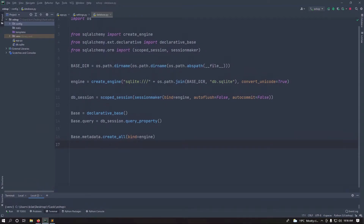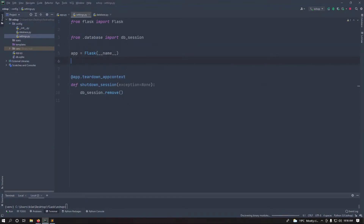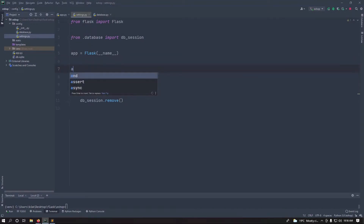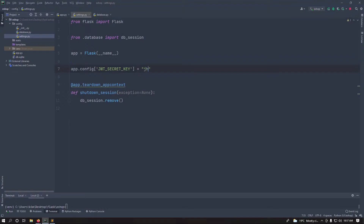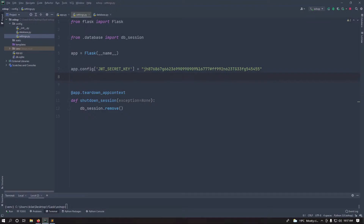Go back inside your config. Inside our settings we need to set up the application to handle authentication. Inside dot config, add JSON_WEB_TOKEN_SECRET_KEY and set it to any secret string — in production use an environment variable. We also want to set how long our web token expires.